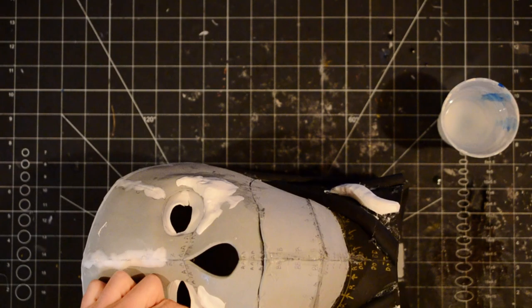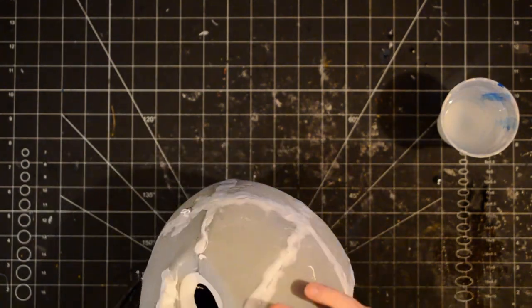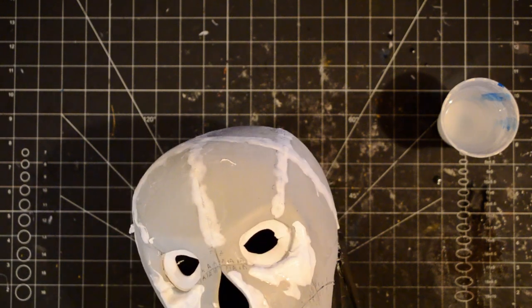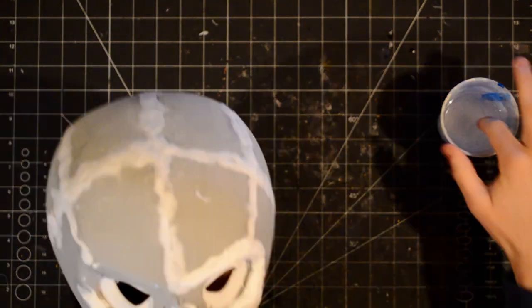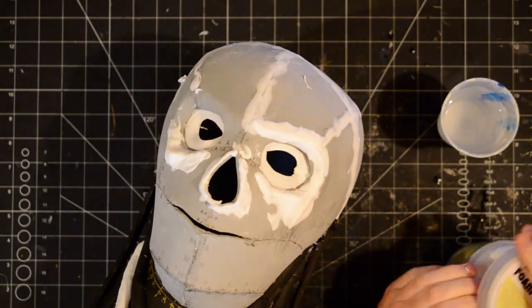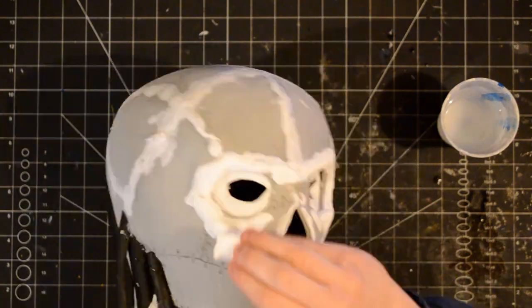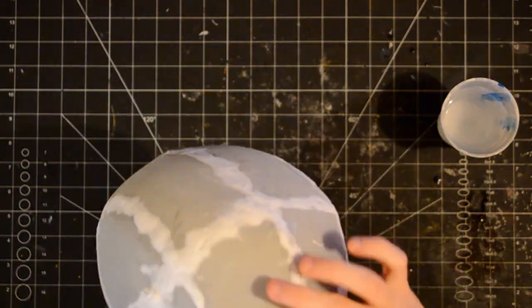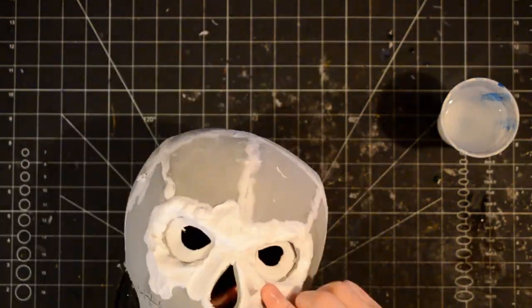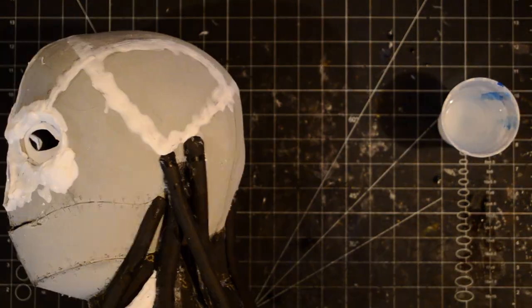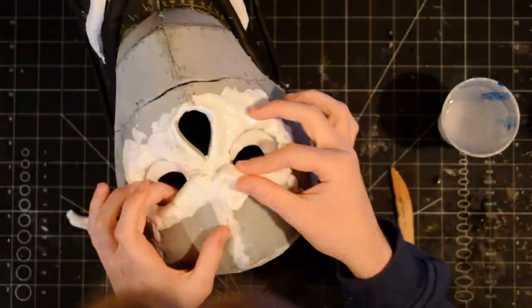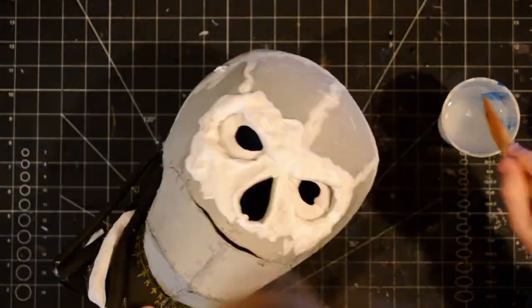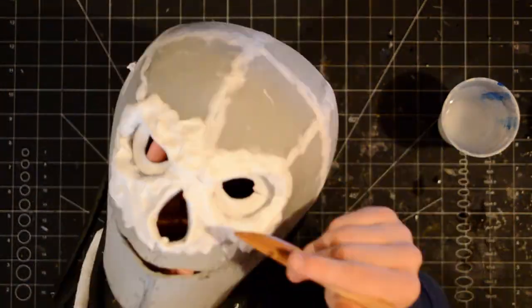Now this is where the fun begins. I started to cover the mask in foam clay. I just worked on small areas at a time, building up the clay and sculpting in all the details. For this step, I'd recommend watching some sculpting tutorials, and make sure to always have pictures of Vecna nearby for reference.